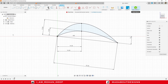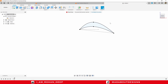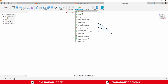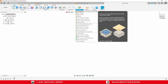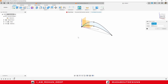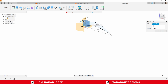Finish sketch. Now I am going to construct an offset plane. Select the front plane and drag it up to a distance of minus 40 millimeter. Press Enter.